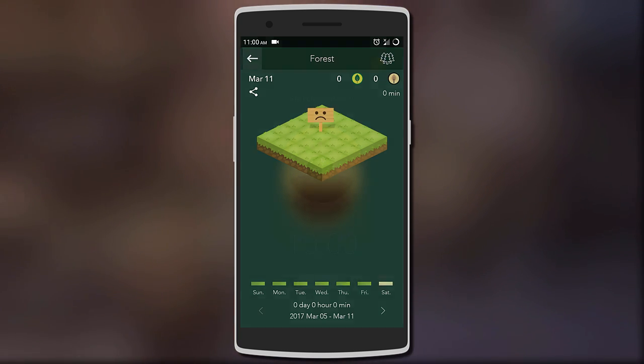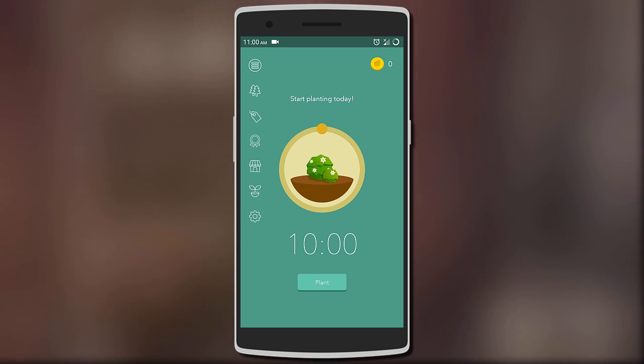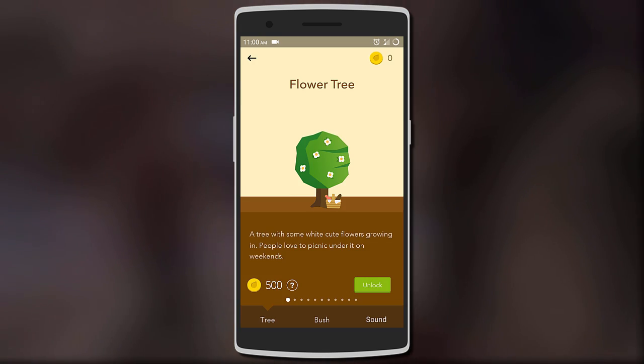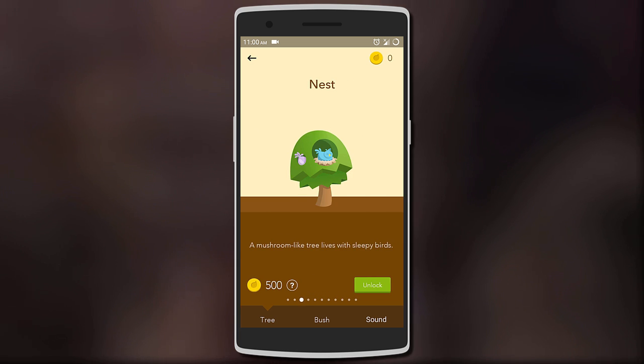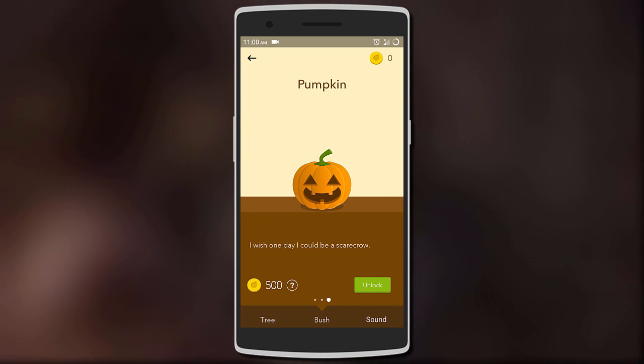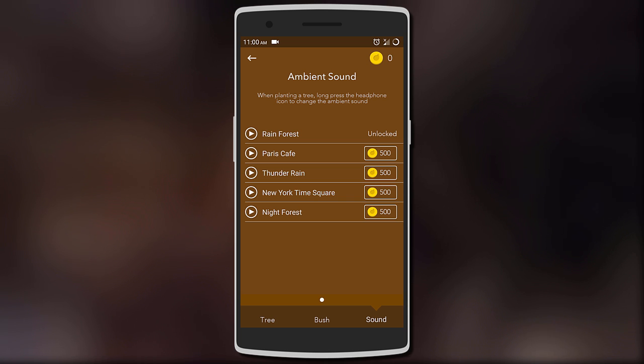You can check how many trees you planted for the day, how many were completed, and how many withered away. To keep you interested, the app also has a store where you can buy different trees and bushes to grow in the forest. It's a sort of nice touch, making it feel like a game.